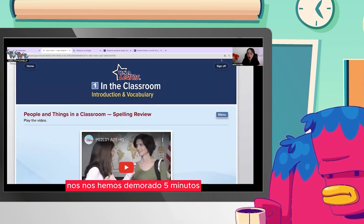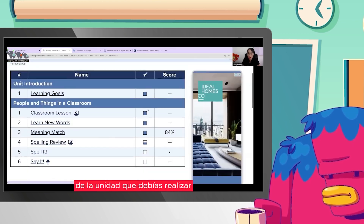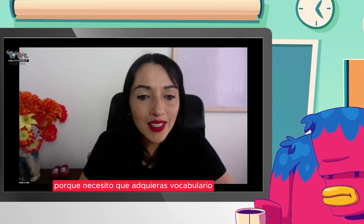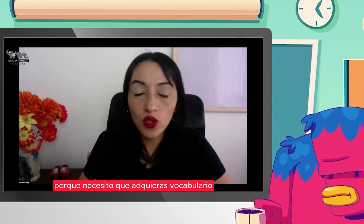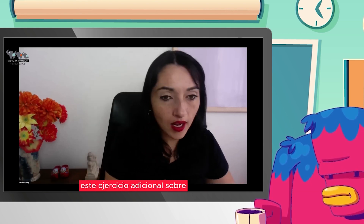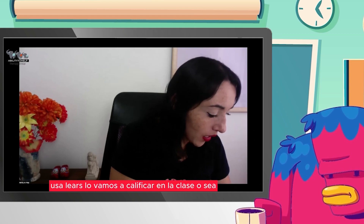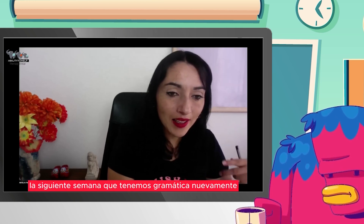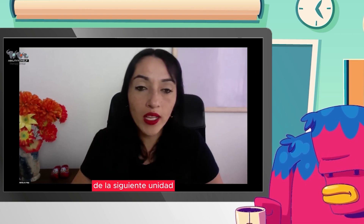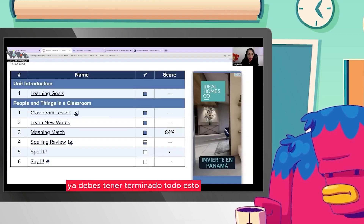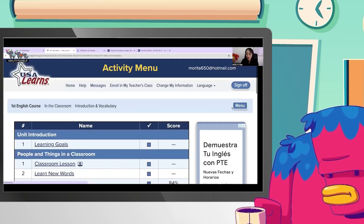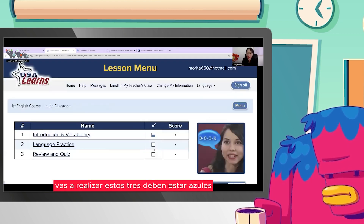Nos hemos demorado cinco minutos y mira todo lo que hemos completado de la unidad que debías realizar. ¿Por qué me tomo el tiempo de realizar el ejercicio contigo? Porque necesito que adquieras vocabulario, que utilices esta página y sobre todo porque hoy te voy a asignar otro ejercicio adicional. Este ejercicio adicional sobre USA Learns lo vamos a calificar en la siguiente clase de gramática, es decir, en la clase 58.